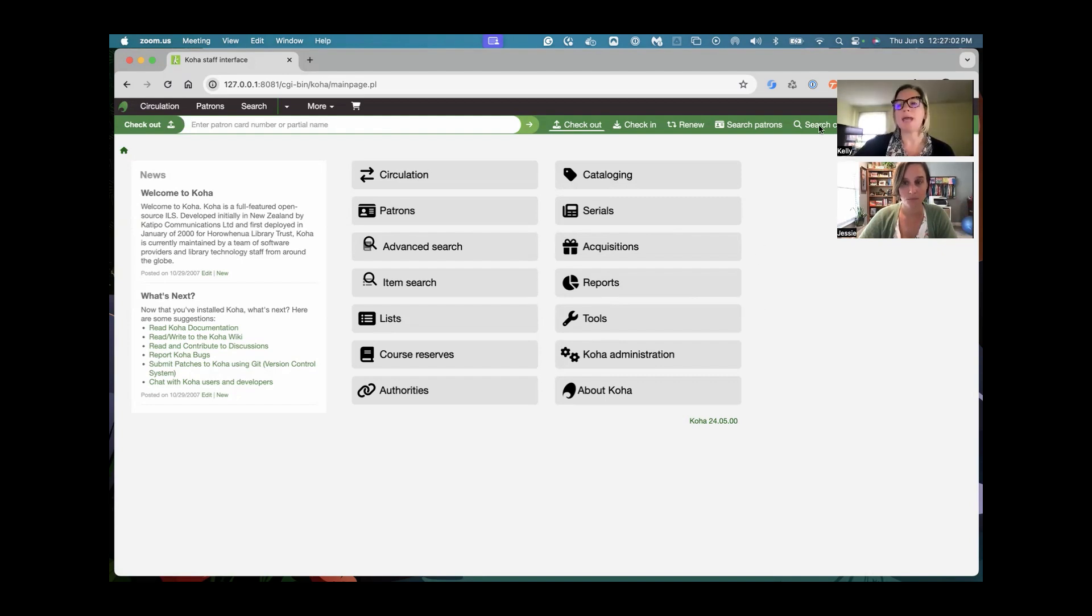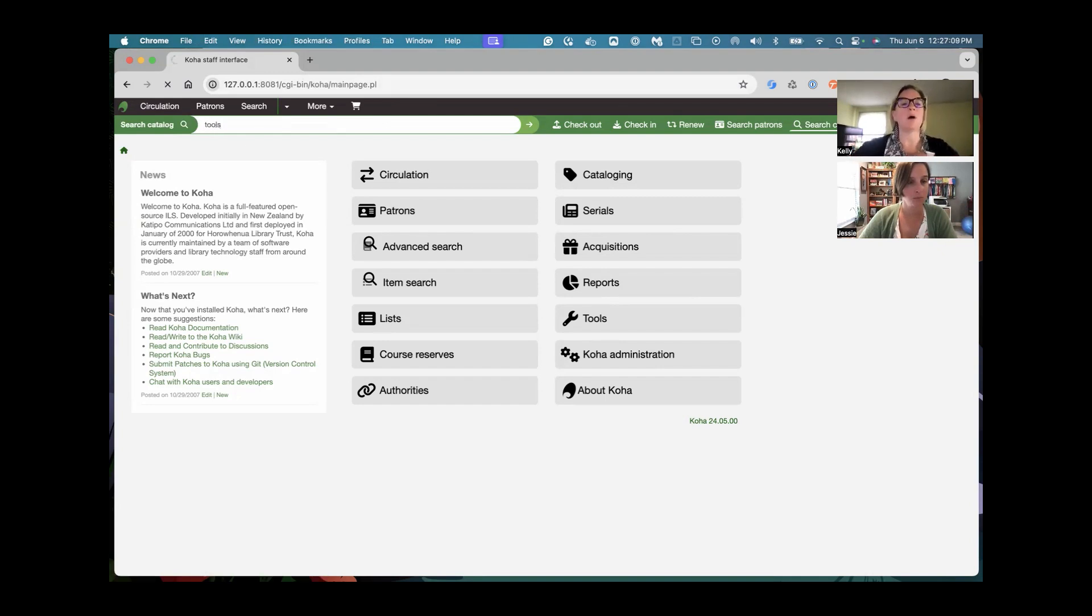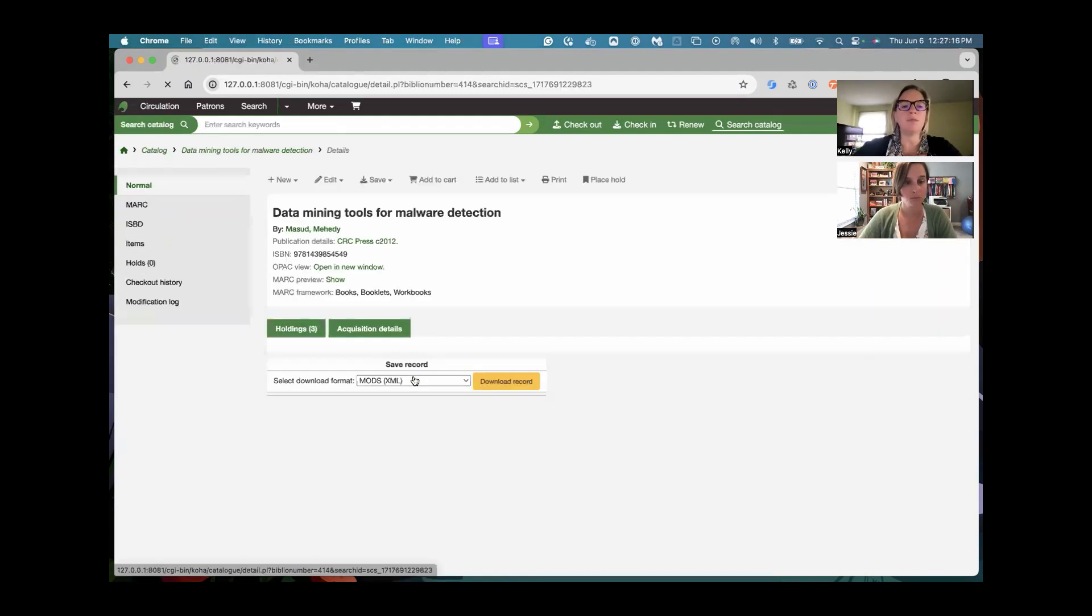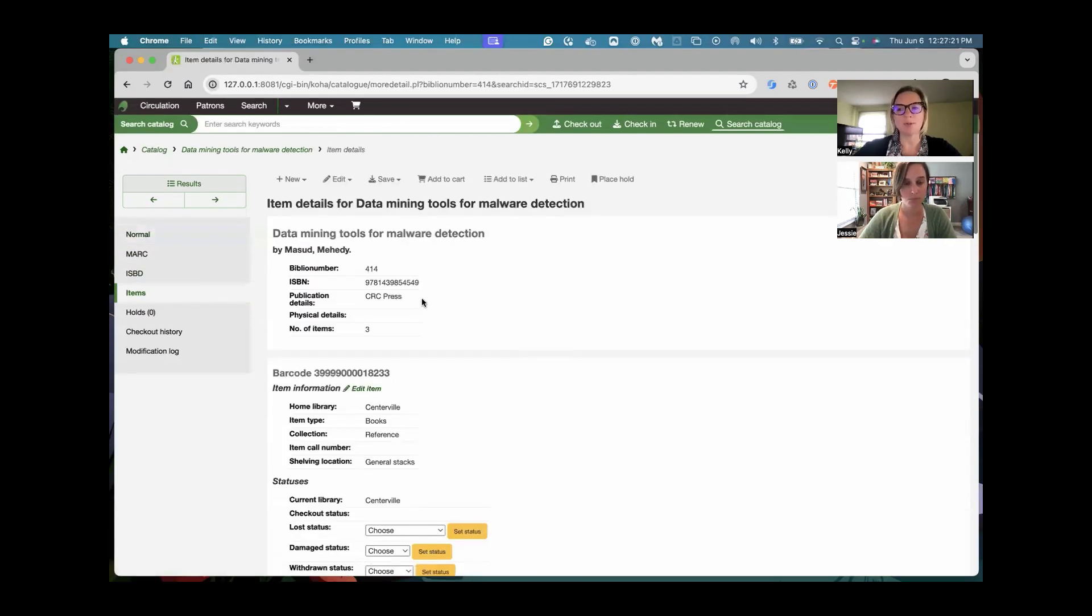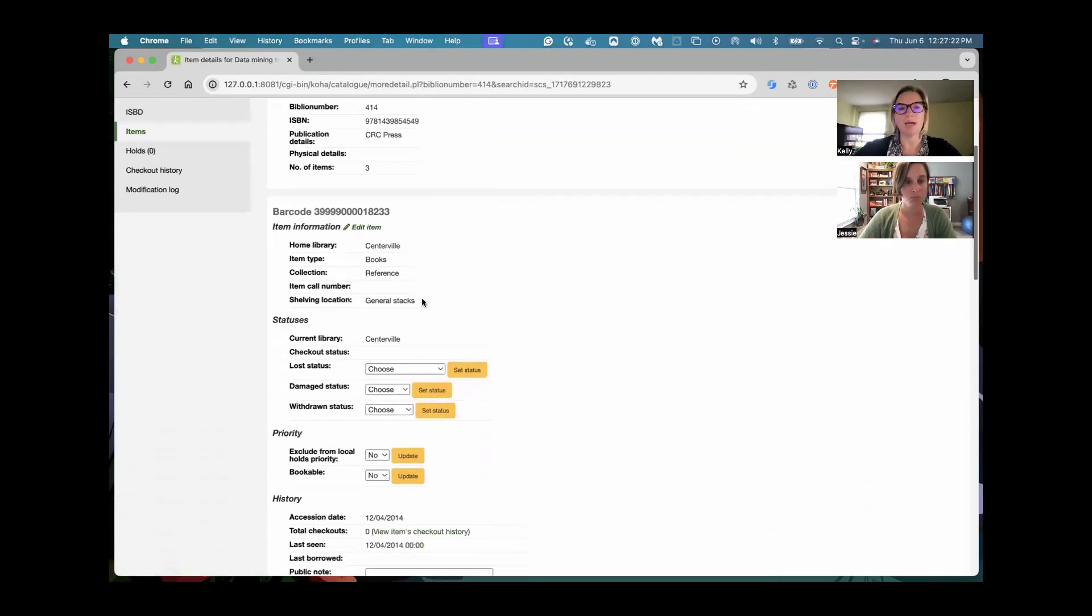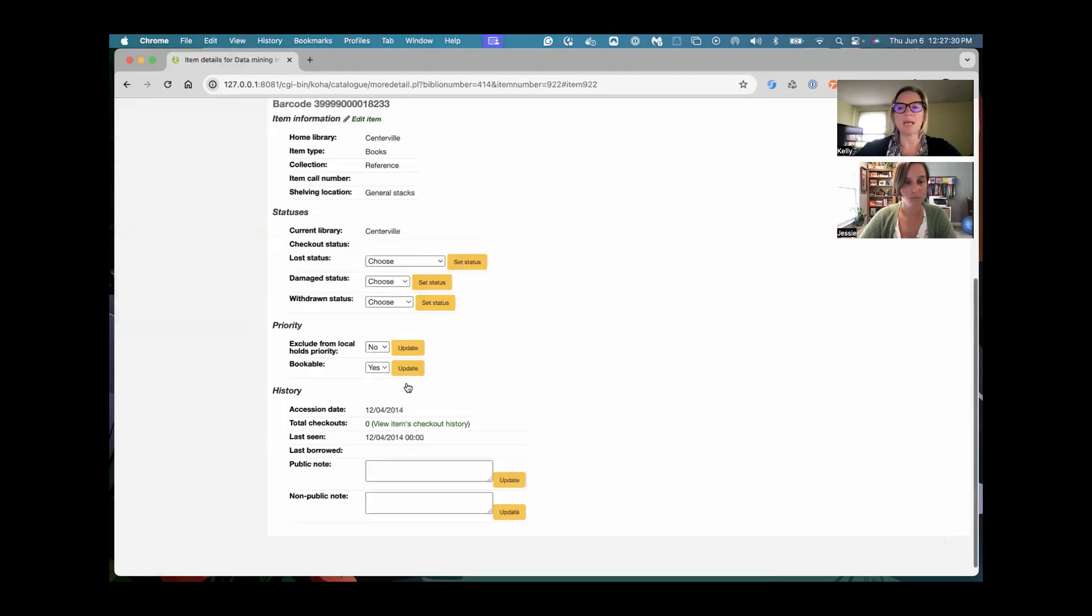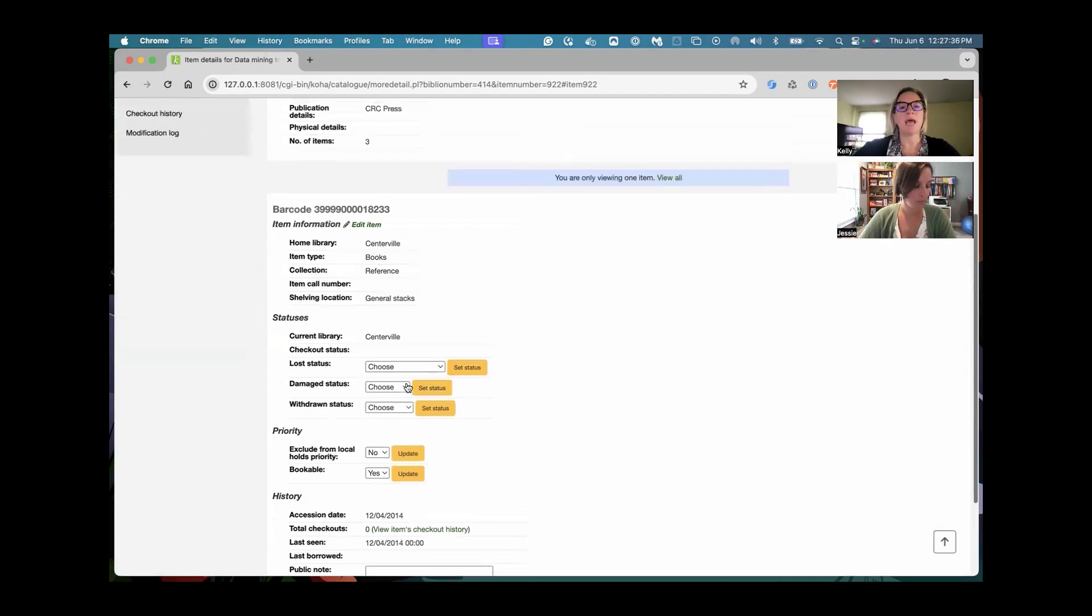I'm going to search the catalog for material that I would like to place on booking for the future, going along with maybe an event going on in your library or something you're putting to the side. You're going to pull up the record. From the items tab, there is going to be a new option per item. If I scroll down a little bit, you'll see this bookable. So if you mark this yes, bookable and update it, that means this specific barcode can be booked.